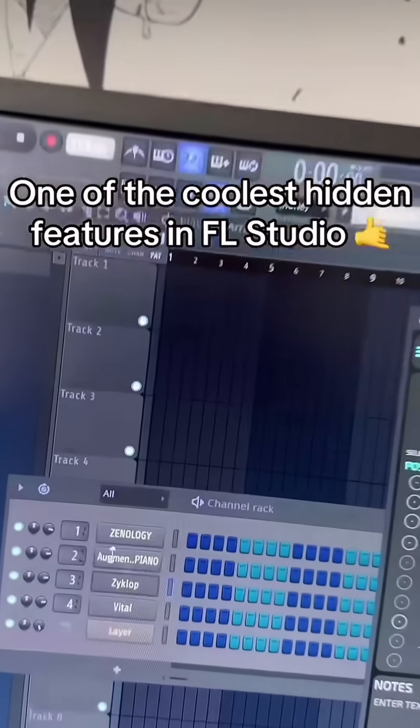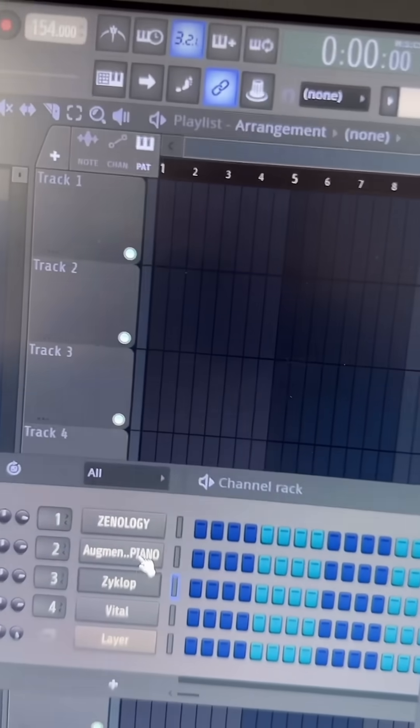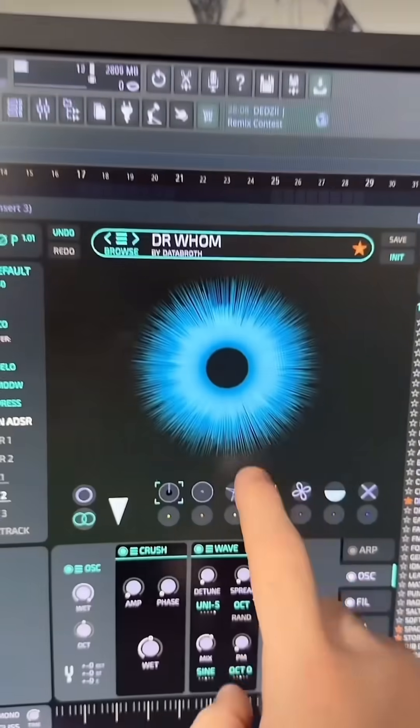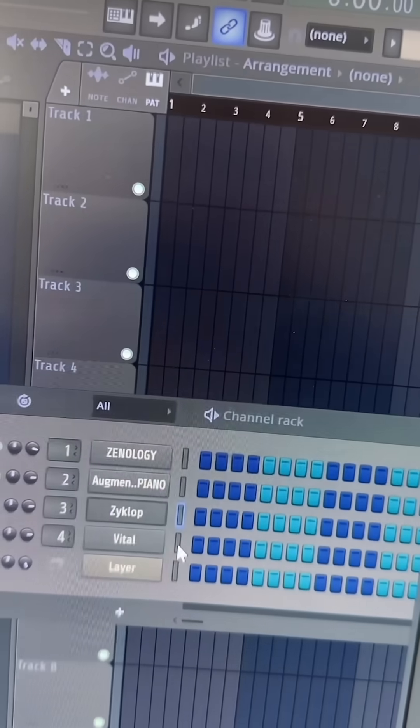I'll load up a bunch of random plugins like Xenology, this piano plugin, Zyklop — amazing free plugin by the way — and Vital.